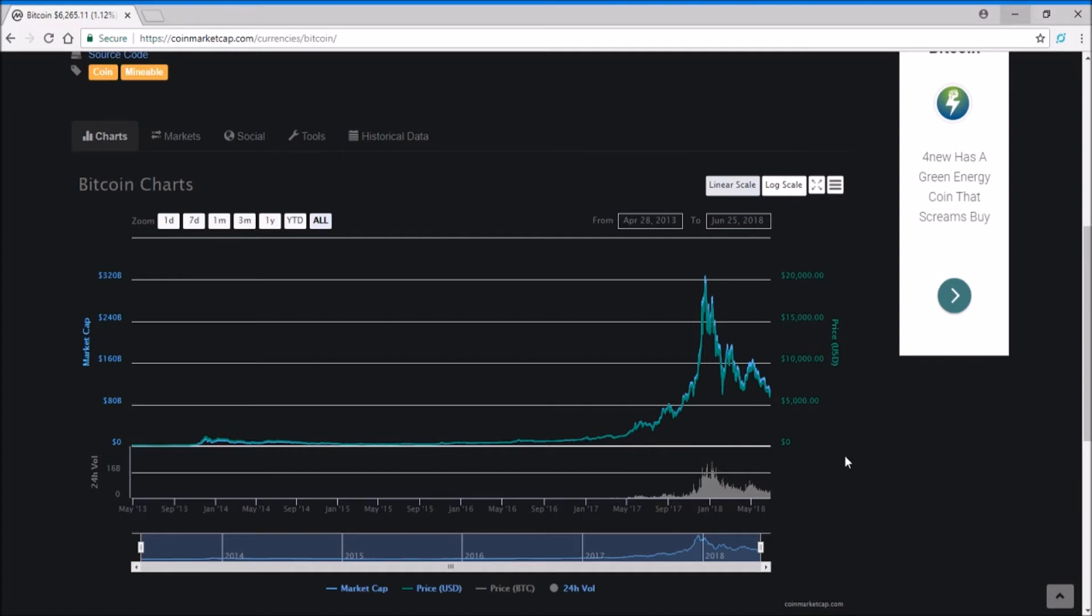That's the FUDders out there saying that crypto has no value because there is no one backing it. But that is the value of Bitcoin: that there is no one backing it. It's only backed by electricity and the fundamentals of blockchain. It's censorship resistant.